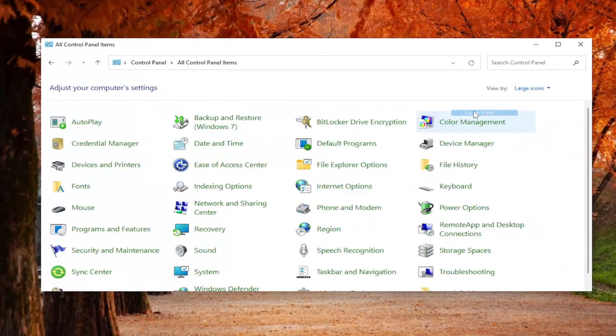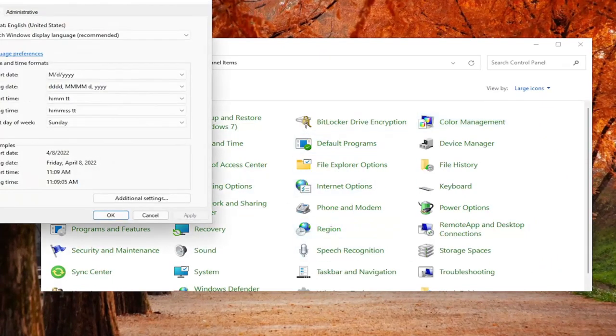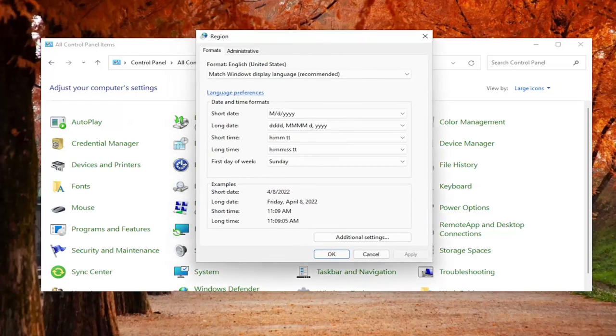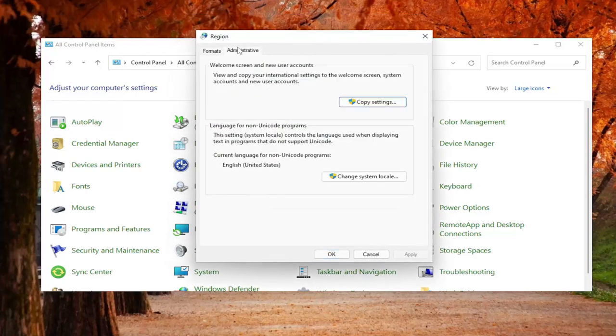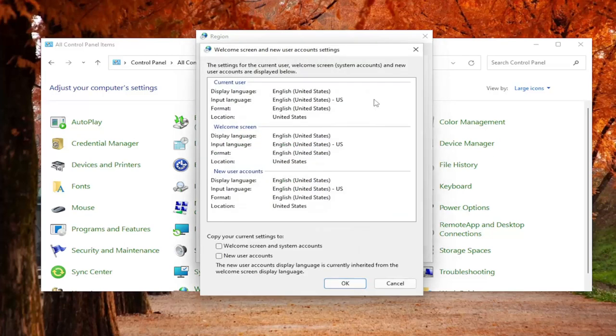You're in view by large icons. You want to select region. Just go ahead and left click on that. You want to select the administrative tab, and then where it says copy settings, click inside of here.